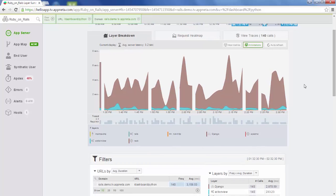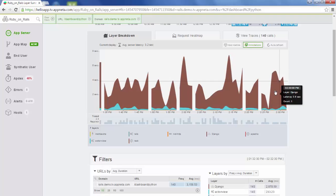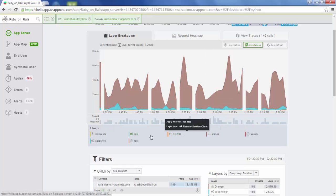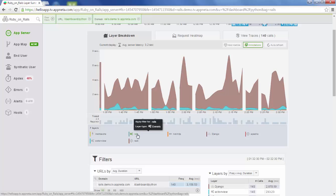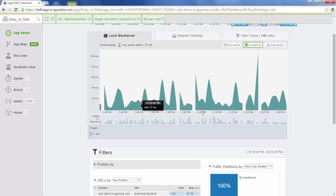If we want to dig in a little bit more and see what's going on in one of these layers — right now when we look at this latency chart we're seeing total request time broken down into layers — if we want to dig into a specific layer such as the Rails layer, once we've filtered to that layer, we're now seeing latency call time over the past hour.